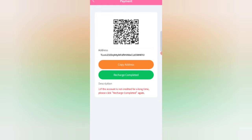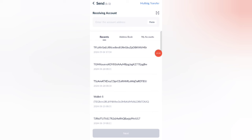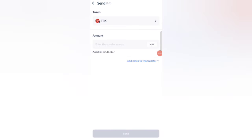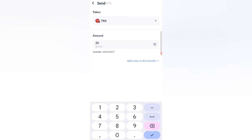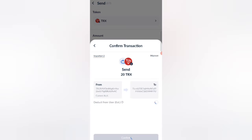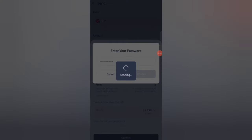You can see your deposit address on screen. Copy your address, then open your wallet and paste the address. I am now recharging 20 TRX. Click the Send button, then click Confirm.